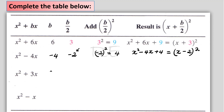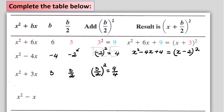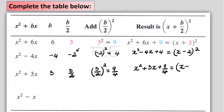For x squared plus 3x, b is the coefficient of x, so b is 3. b over 2 is 3 over 2. And b over 2 squared will be 3 over 2 squared, which is 9 fourths. So to complete the square, we add 9 fourths to x squared plus 3x, and the perfect square is x plus 3 halves, squared.